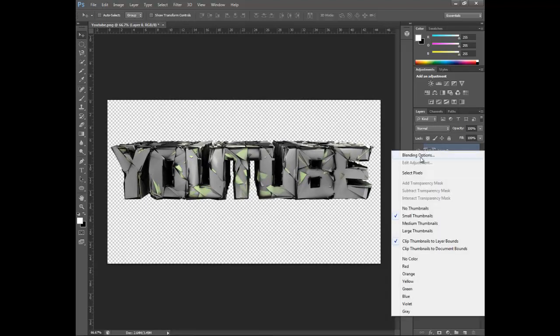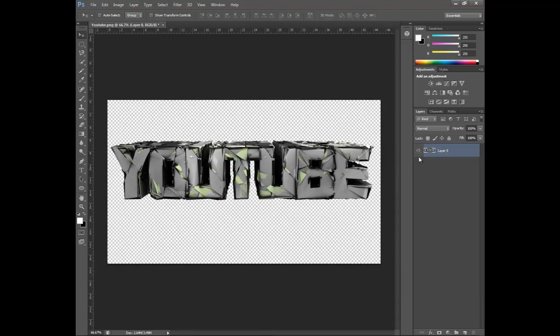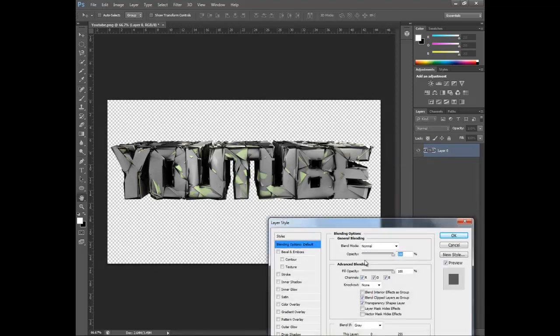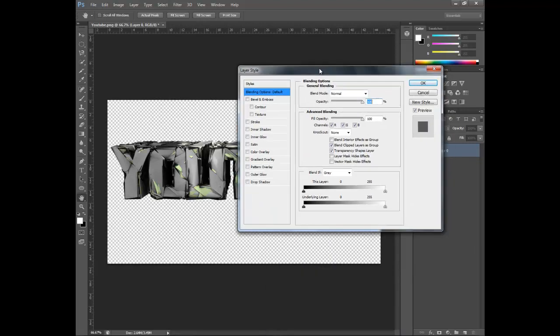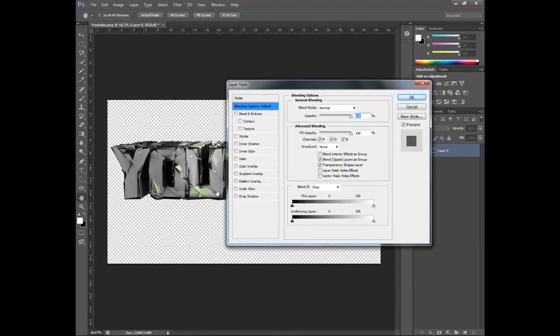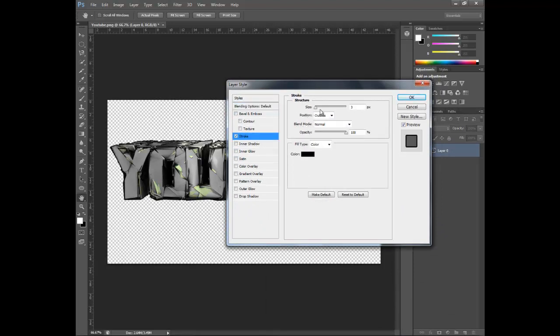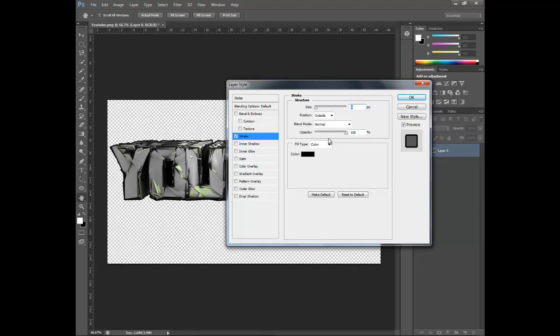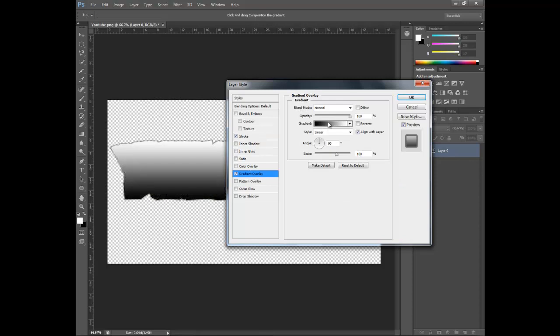Right click and go to blending options. You want to have a stroke on, but you want it on four, and you want the opacity at about 50.